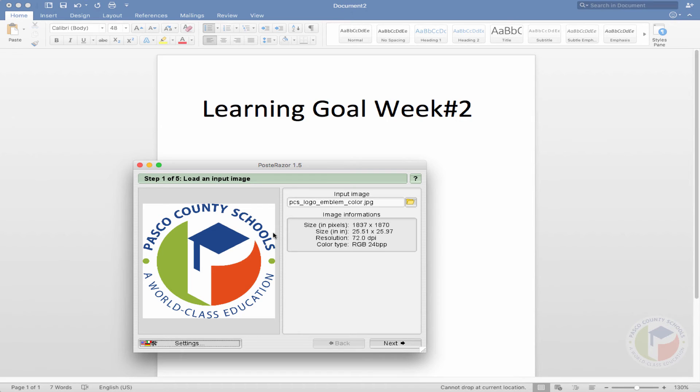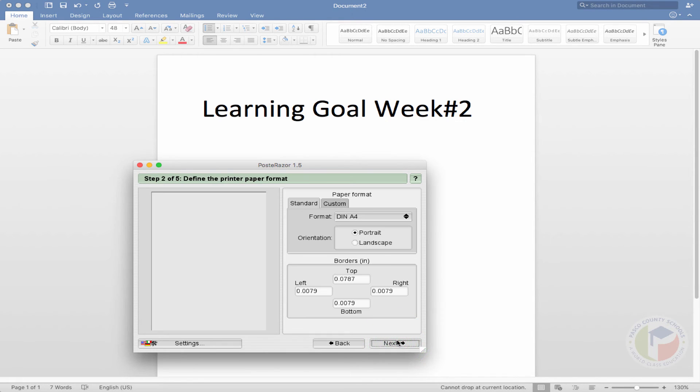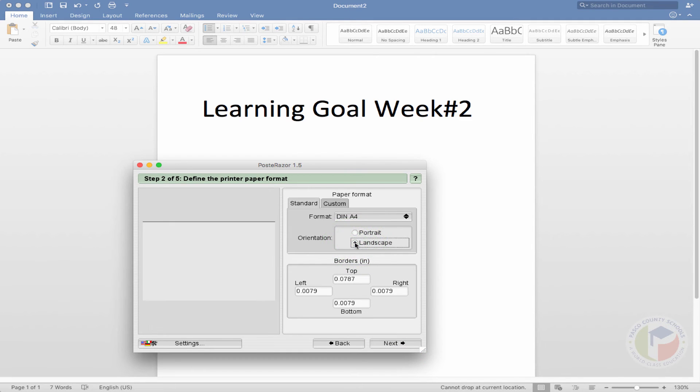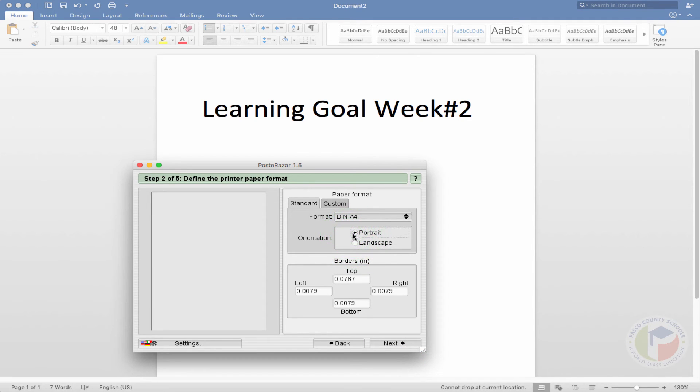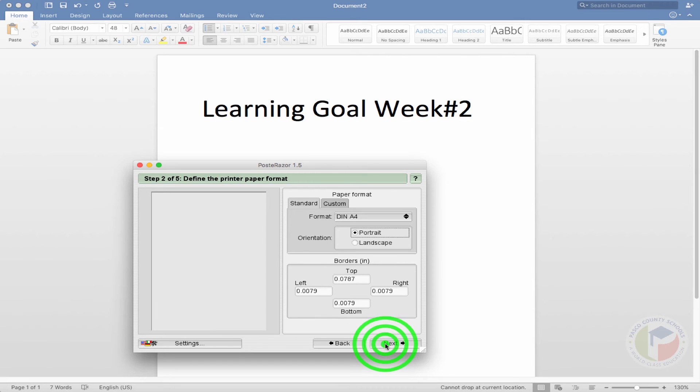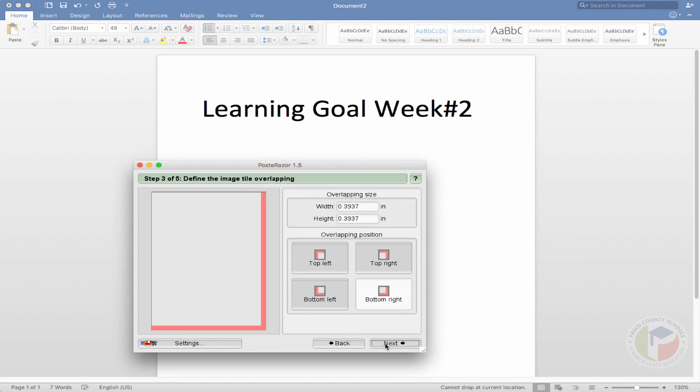So you can leave everything the same and then you click next. And then from here, it's going to print it out in portrait or landscape. And that's kind of self-explanatory. Remember to make these posters, it's simply printing out on your printer paper. And you would leave your borders and everything exactly like it is. Click next.